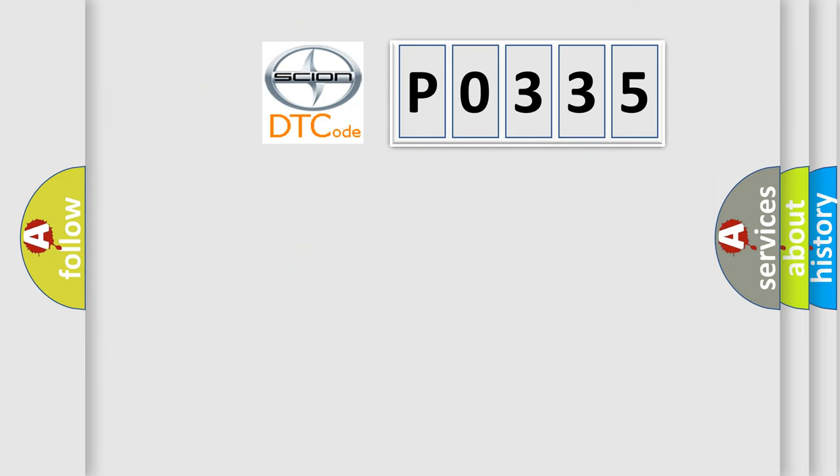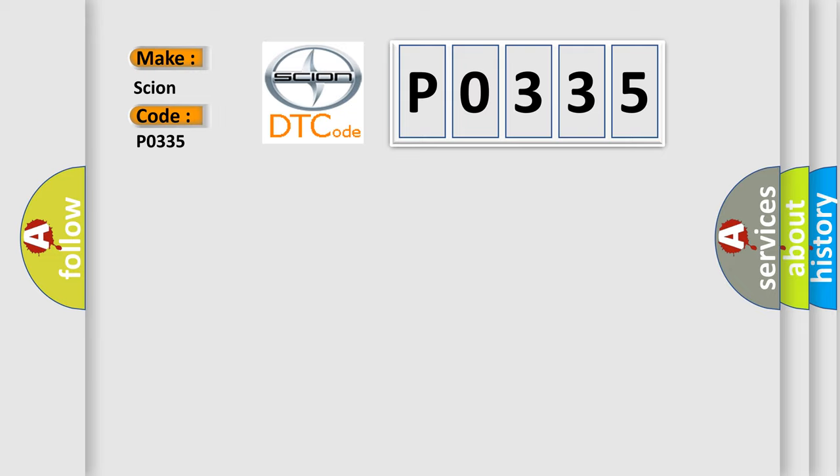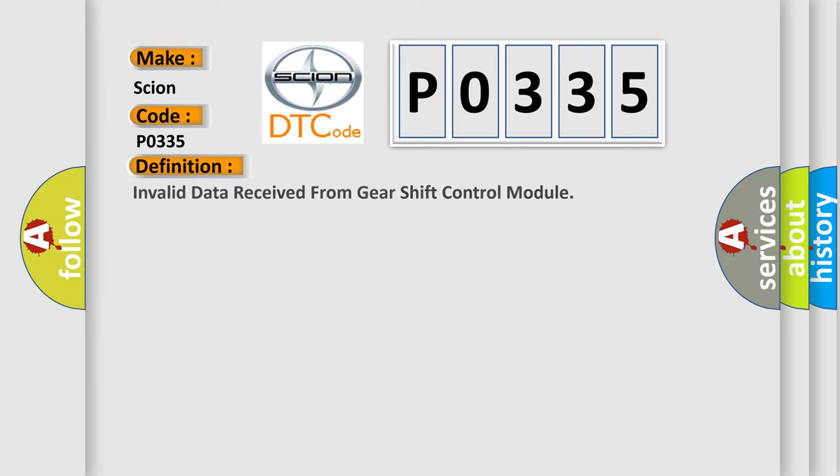So, what does the Diagnostic Trouble Code P0335 interpret specifically for Scion car manufacturers? The basic definition is invalid data received from gear shift control module.